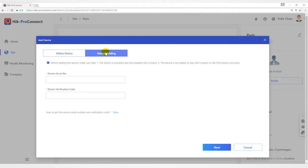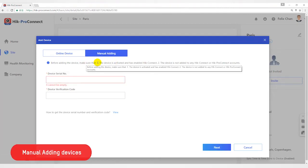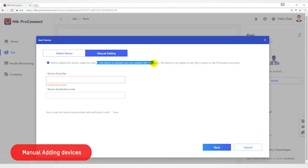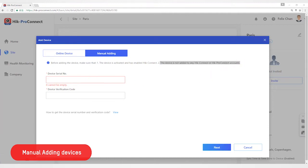Second way, manual adding. Before adding the device, make sure that point one, the device is active and has enabled HiConnect. Point two, the device is not added to any HiConnect or HiProConnect accounts.